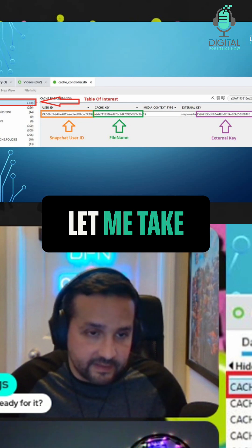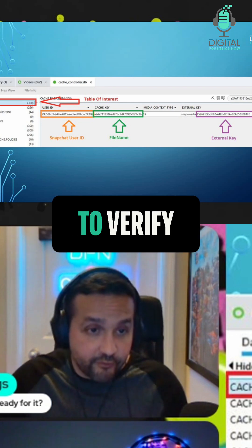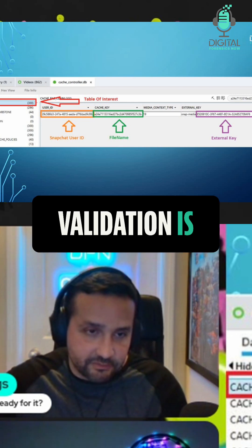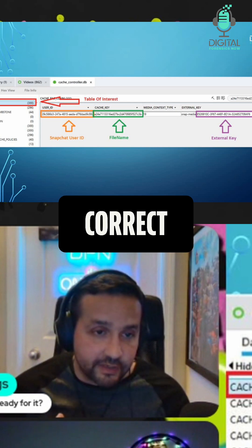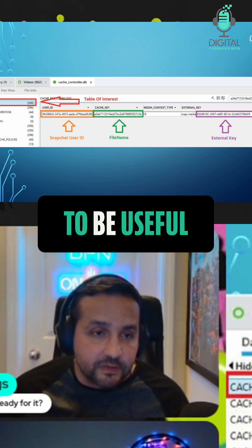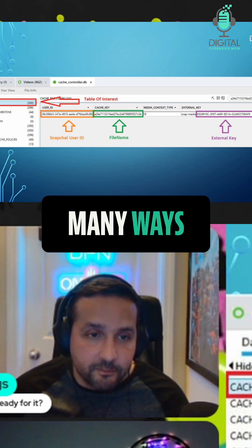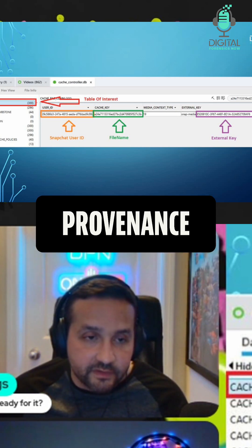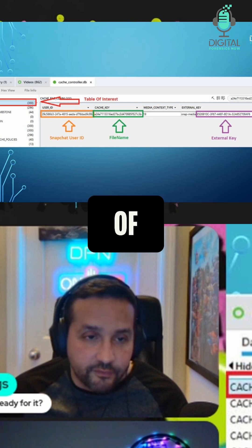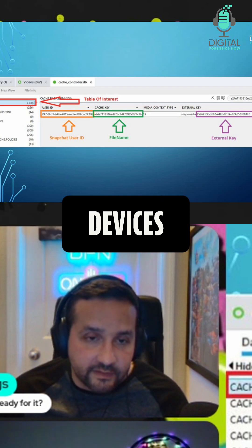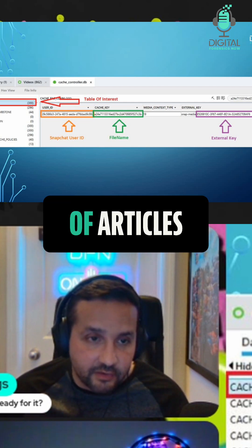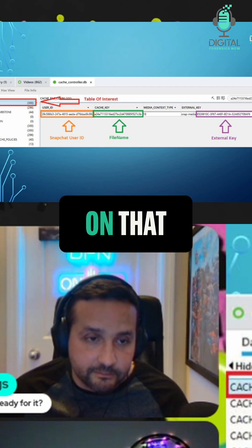So there are many ways of investigating provenance of media in iOS devices, and there's a lot of articles and tooling that might help you on that.